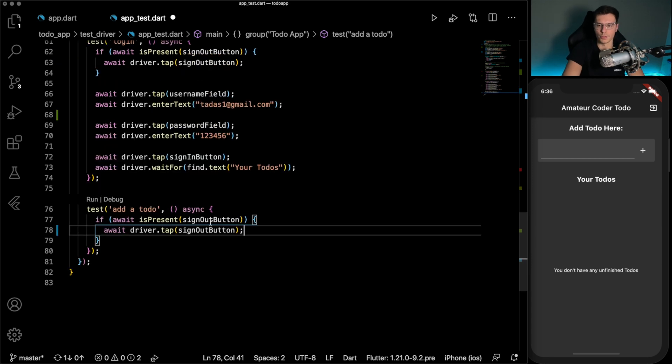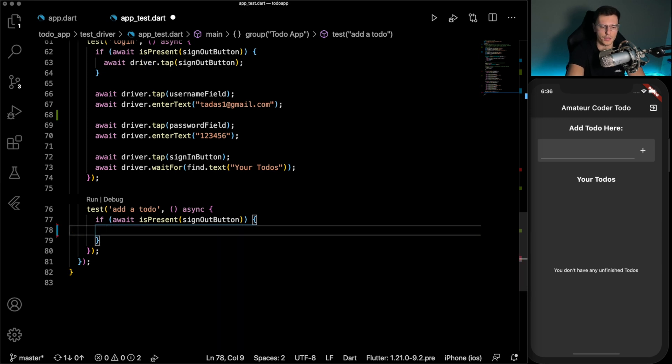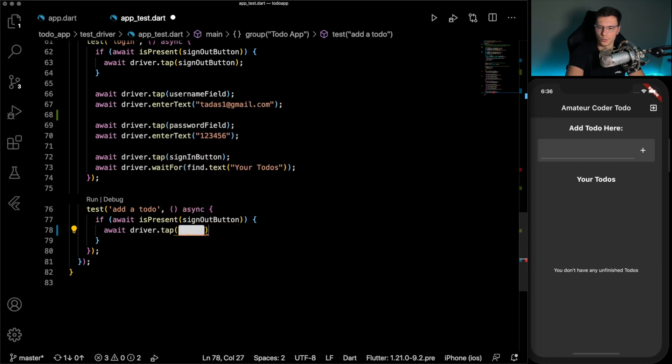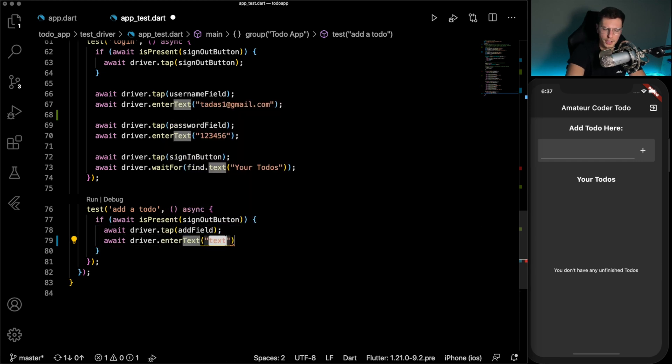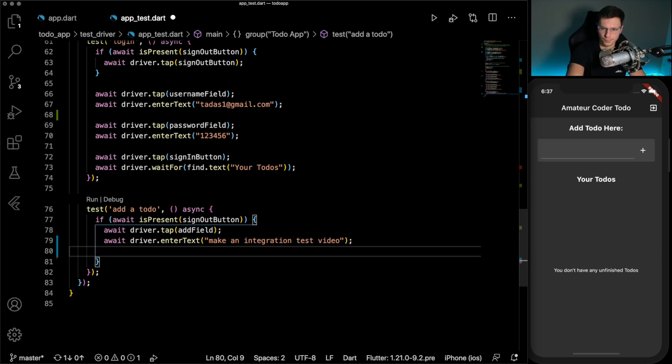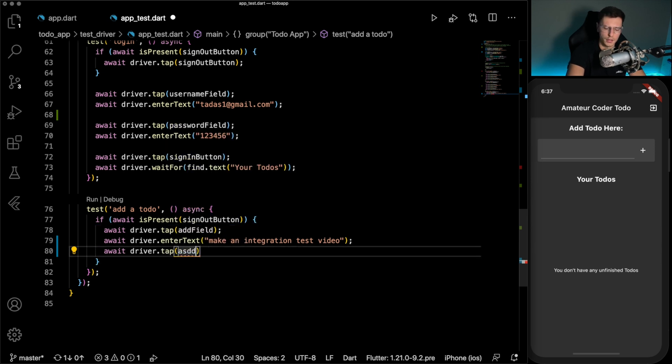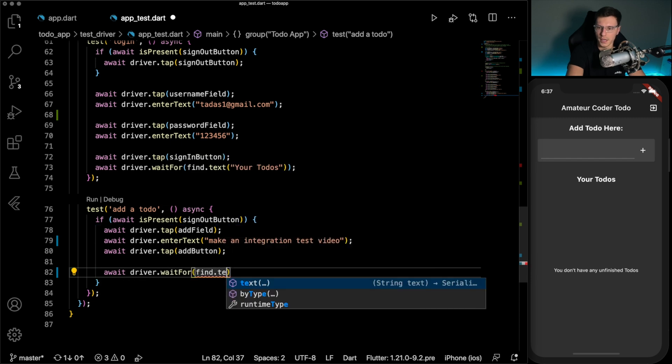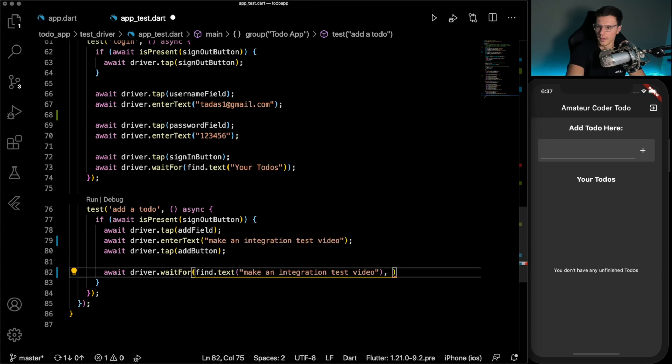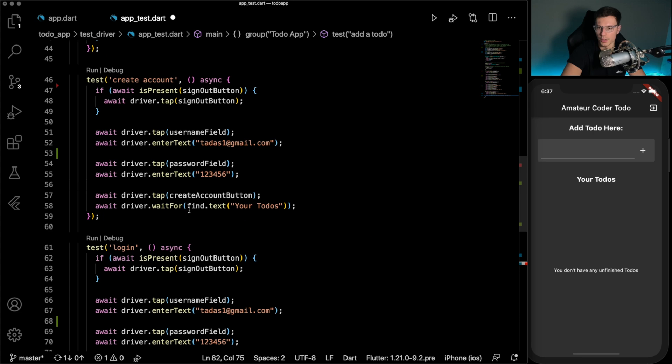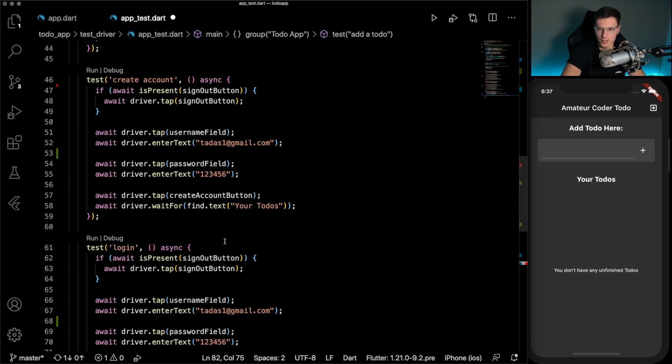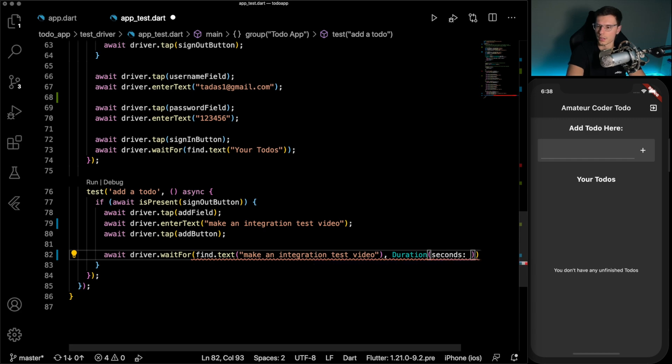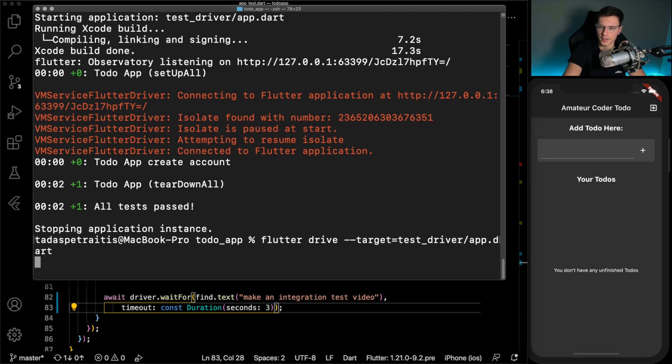And then let's add a test for adding a to do. So this one will check if a sign out button is present, then we will do the test. So first we will wait for the driver to tap on the add field. And we will enter text for making an integration test video. Then with the driver, we will tap on the add button. And then finally, we will wait for finding a text called make an integration test video. And for this wait for, you could give a duration just like you saw from the is present. We could add our duration here as well if we want, but that's up to you. Duration, seconds, three. All right, so all set.